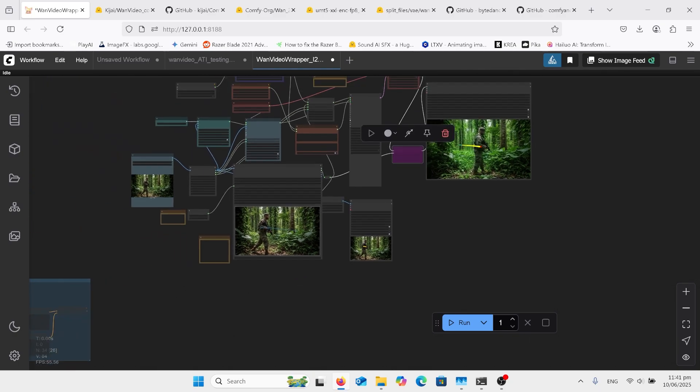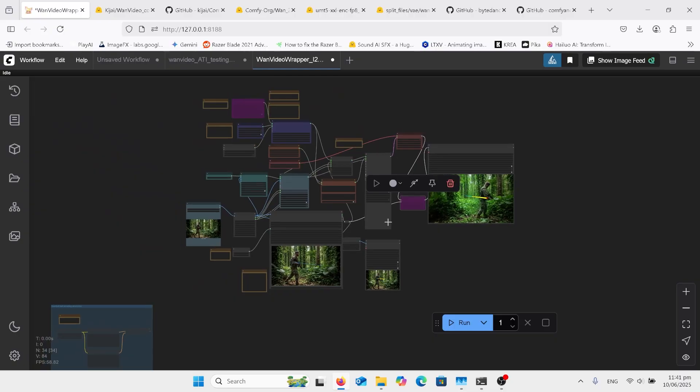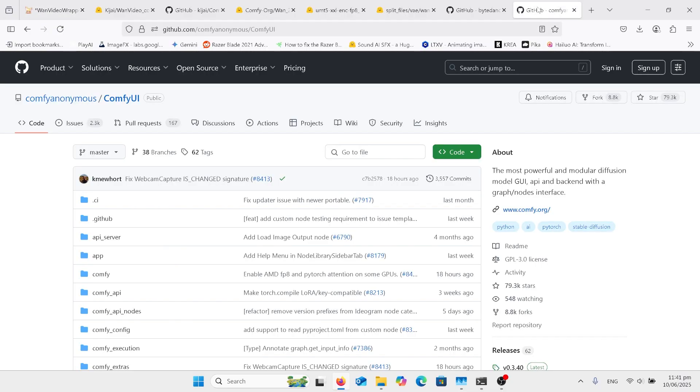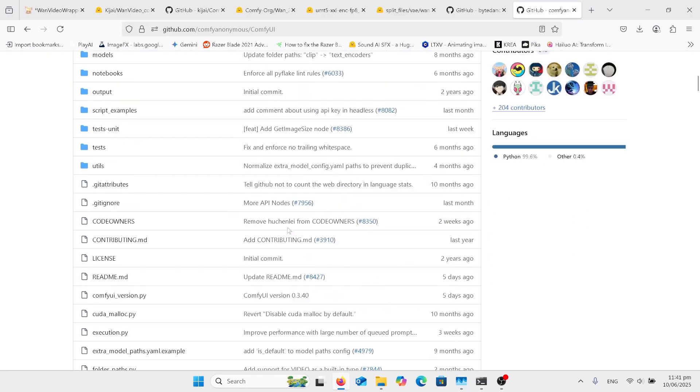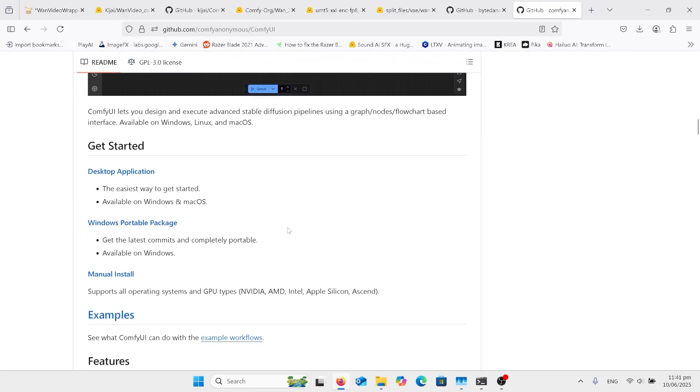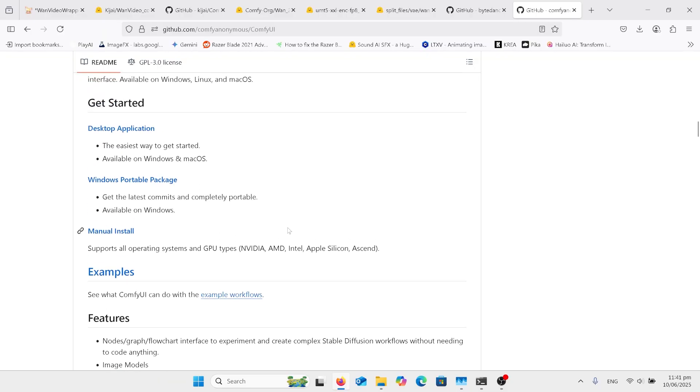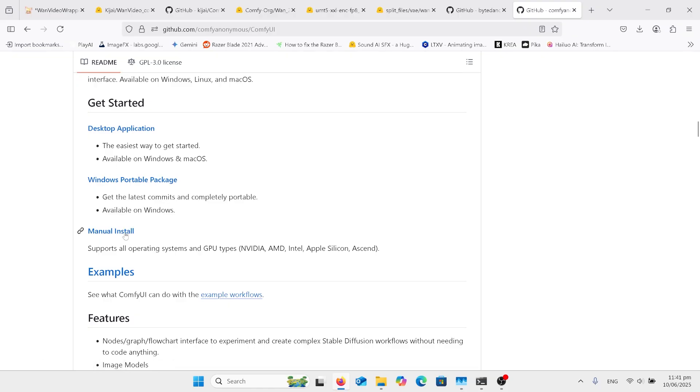And that's pretty much all we need to know on that side of it. So what we need to do, if you haven't got ComfyUI installed, go to this website there. It's a whole lot of stuff there. You probably want to go down to where it's got 'Get Started', desktop version, Windows portable and manual.